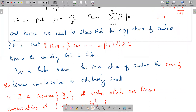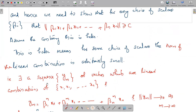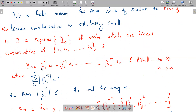What does it mean for this to be false? It means for some choice of scalars whose sum of moduli is 1, the norm of the linear combination is arbitrarily small. So there is a sequence yₘ of vectors which are linear combinations of x₁, x₂, ..., xₙ, where Σᵢ|βᵢ| = 1, but norm yₘ tends to 0 as m tends to infinity. That means we cannot make the norm greater than or equal to any positive C.